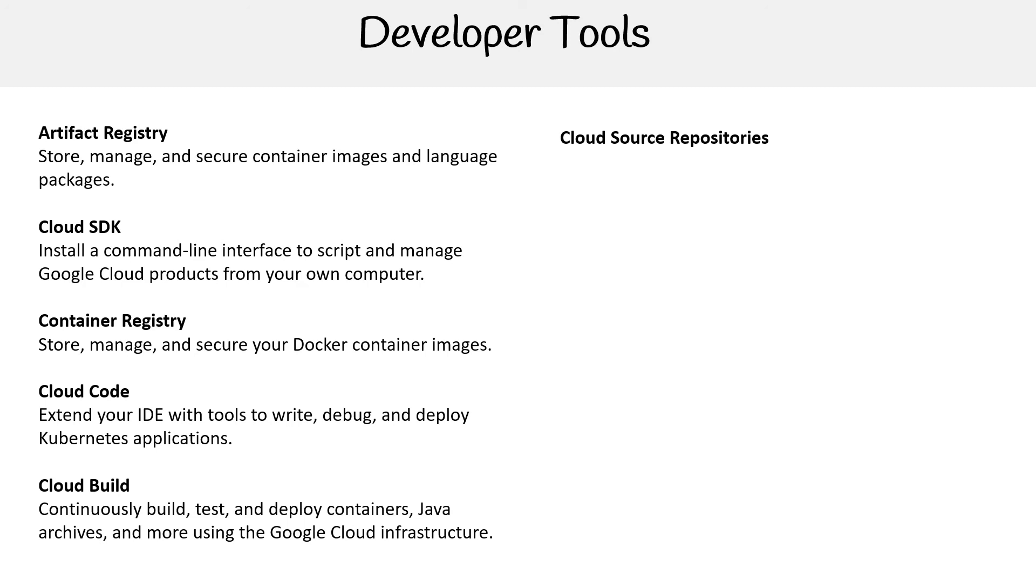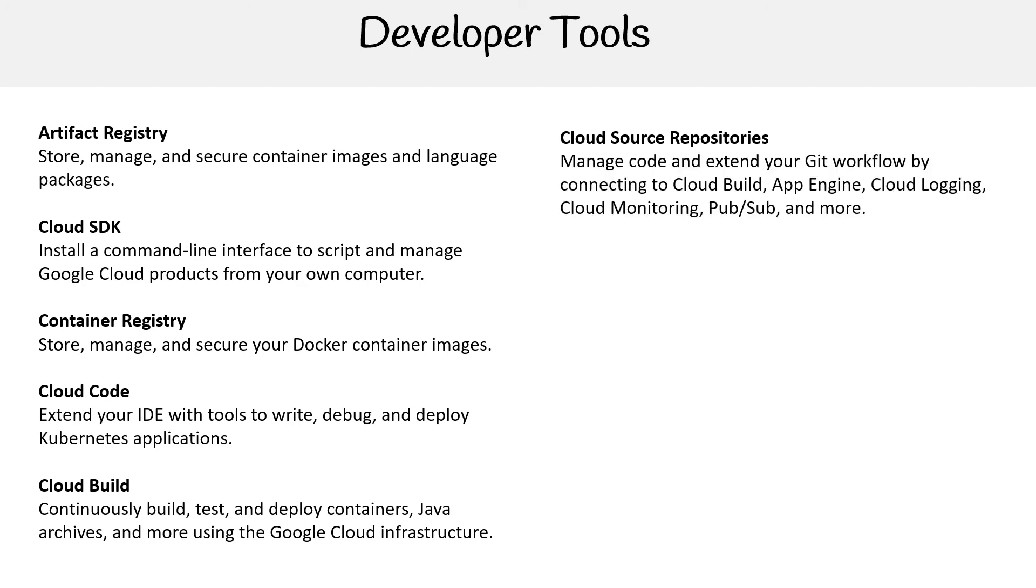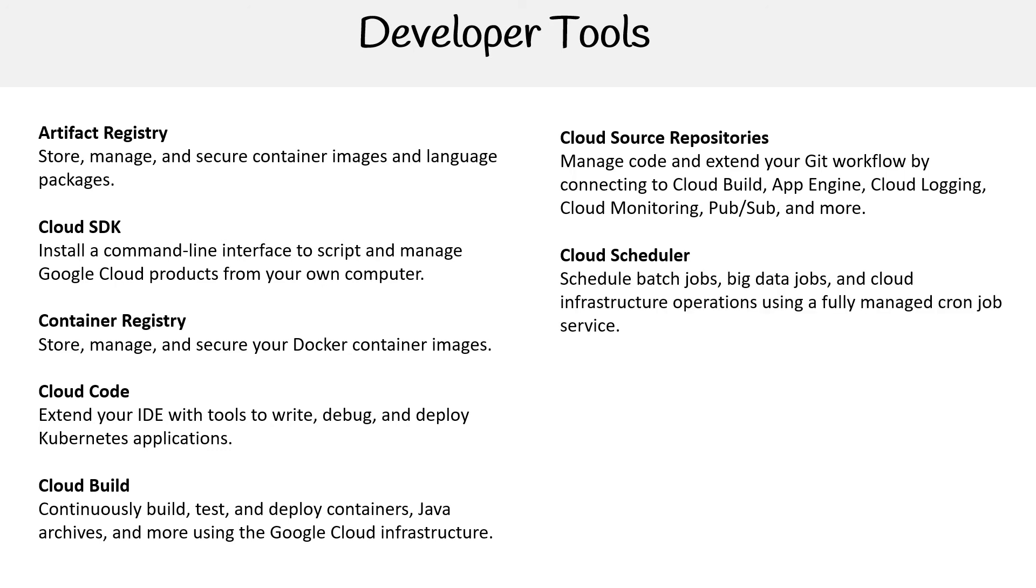Cloud Source Repository—manage code and extend your Git workflow by connecting Cloud Build, App Engine, stuff like that. It's just a way of connecting Git repos to various services. Cloud Scheduler schedules batch jobs, big data jobs, cloud infrastructure operations using a fully managed cron job service. If you use AWS, that's CloudWatch, right?